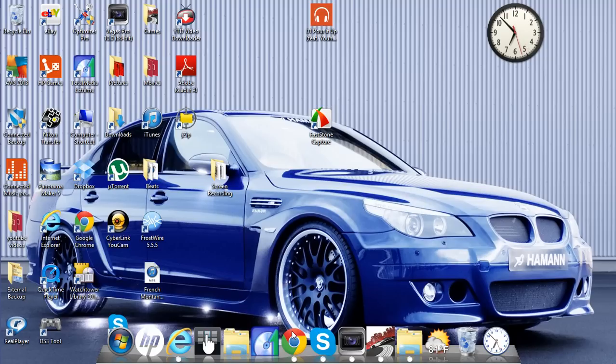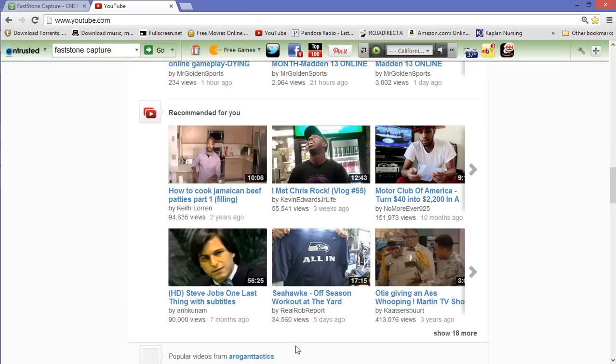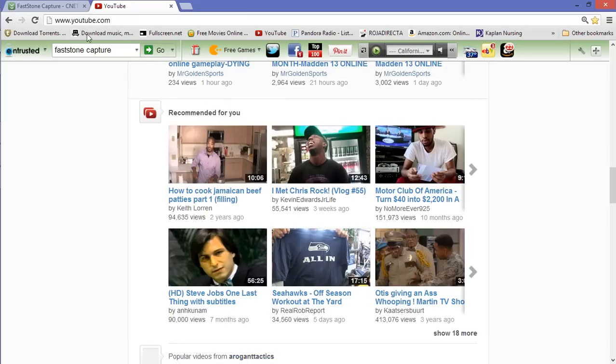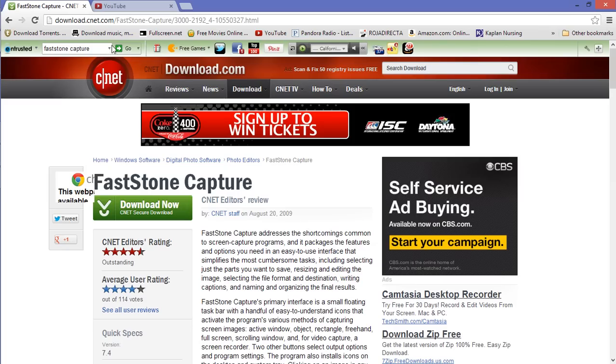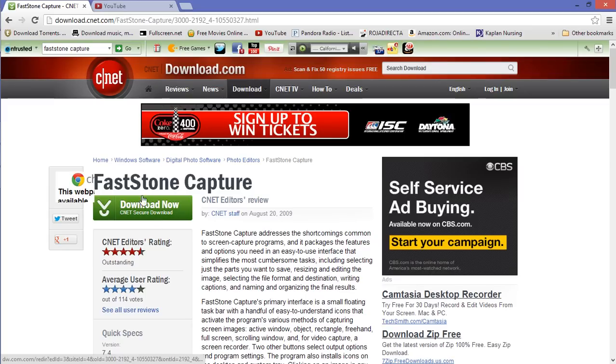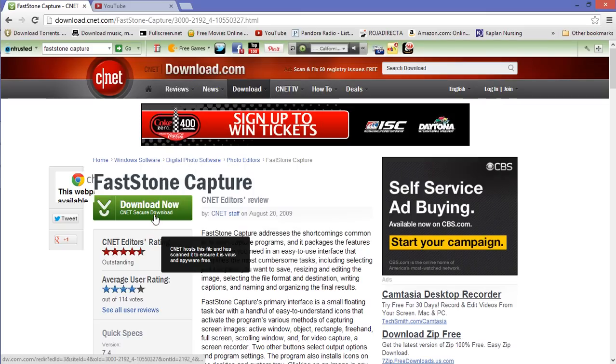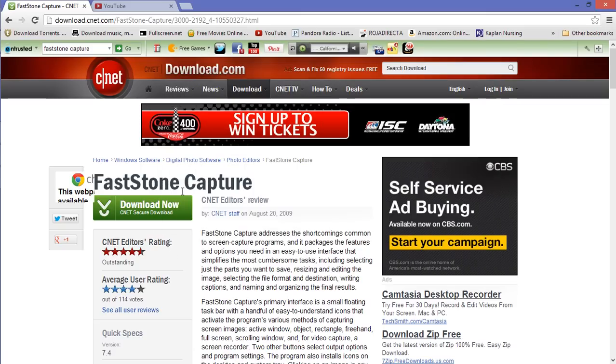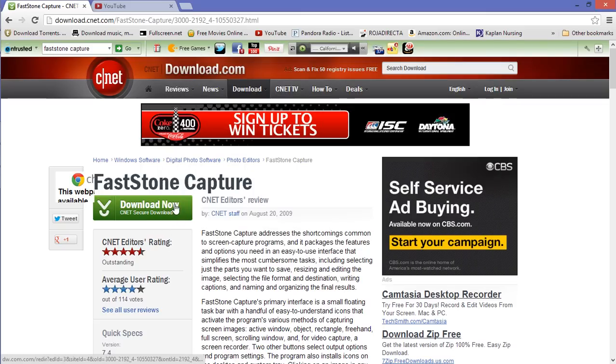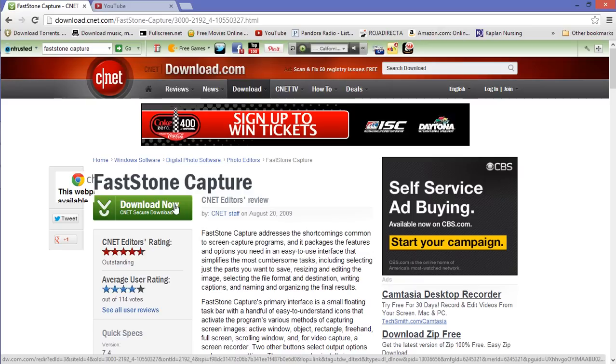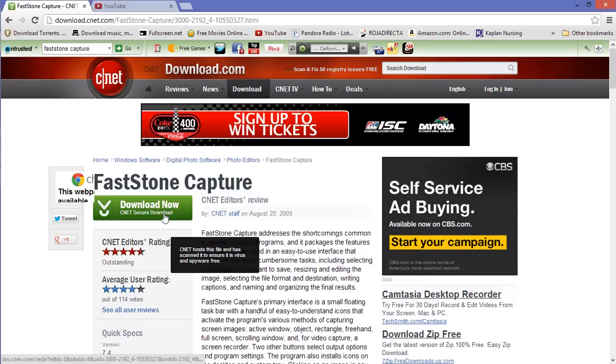To get this software, just go to your web browser, go to Google, and type in FastStone Capture. But you don't even have to do that because I will post a link to get this software in my description bar. So when you get it, just click on Download Now.